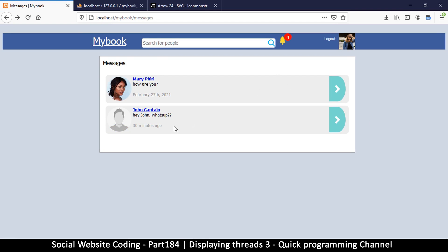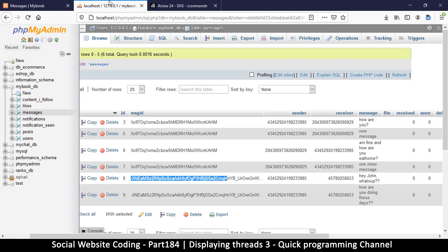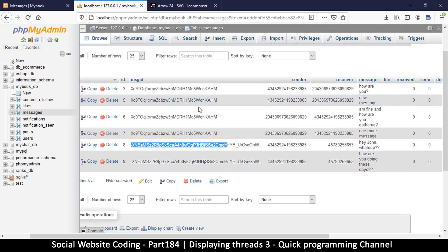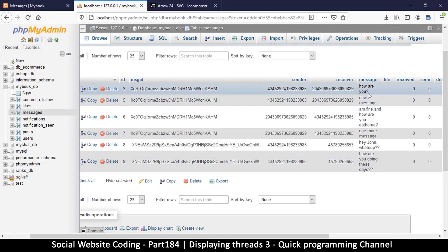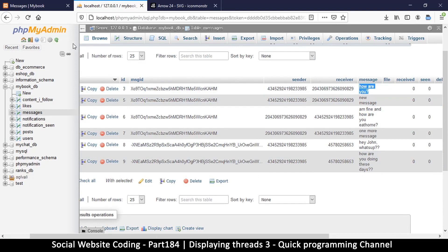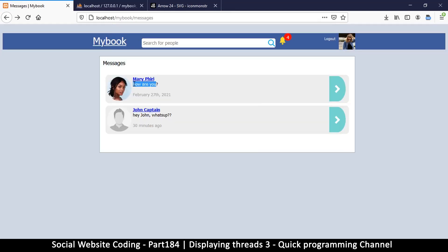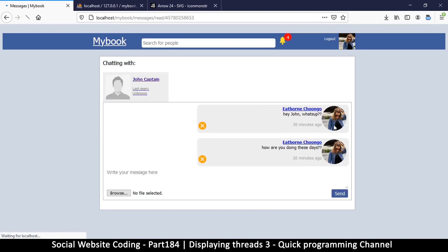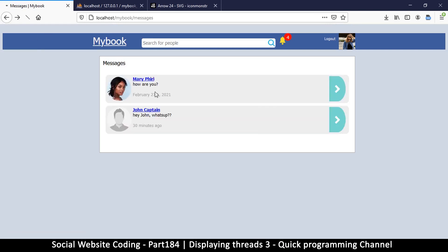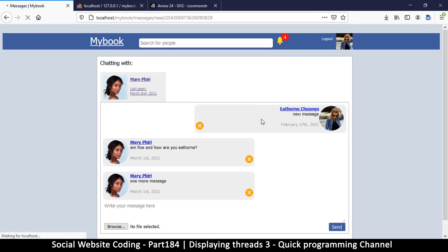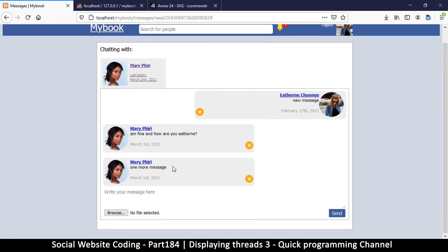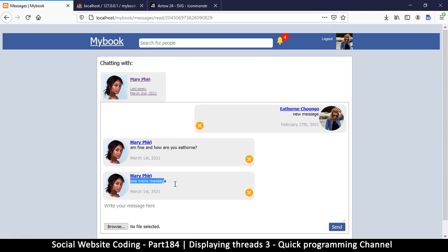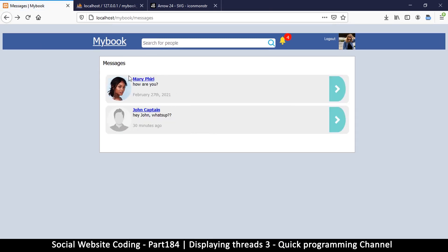So now in the next video we'll look at how to see the correct message here, because right now if I go to this list I'm seeing this message 'how are you' right, which is this one. And this one is 'hey John what's up', that was the first message, which is this one, but I need to see this one here, the last message sent. Same here, if I go I'm seeing 'how are you' but I want to see this one 'one more message'. Okay so that I have a quick update of what they said before I can actually read the thread. So we'll see how to do that in the next video.